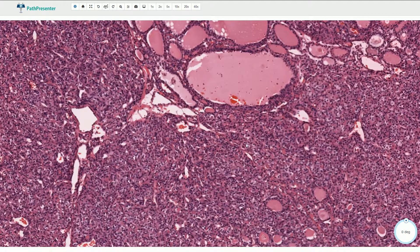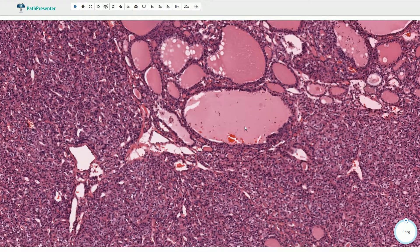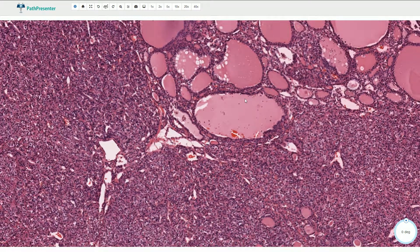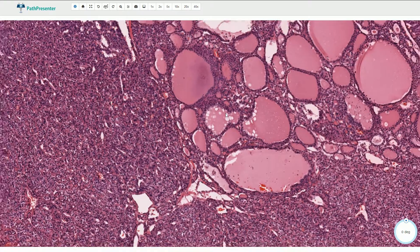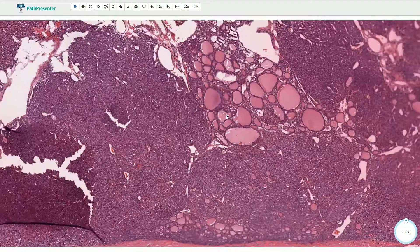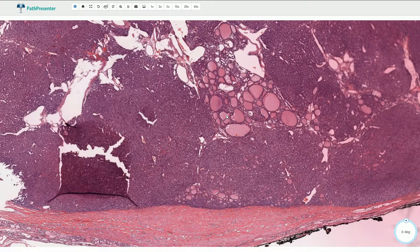We do not see typical features of papillary carcinoma or typical nuclear features of papillary carcinoma, so our differential diagnosis includes follicular adenoma and follicular carcinoma.